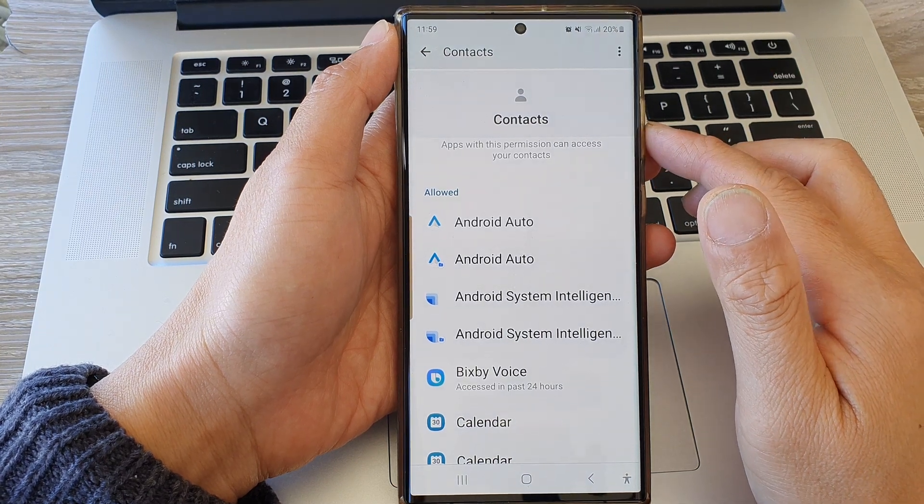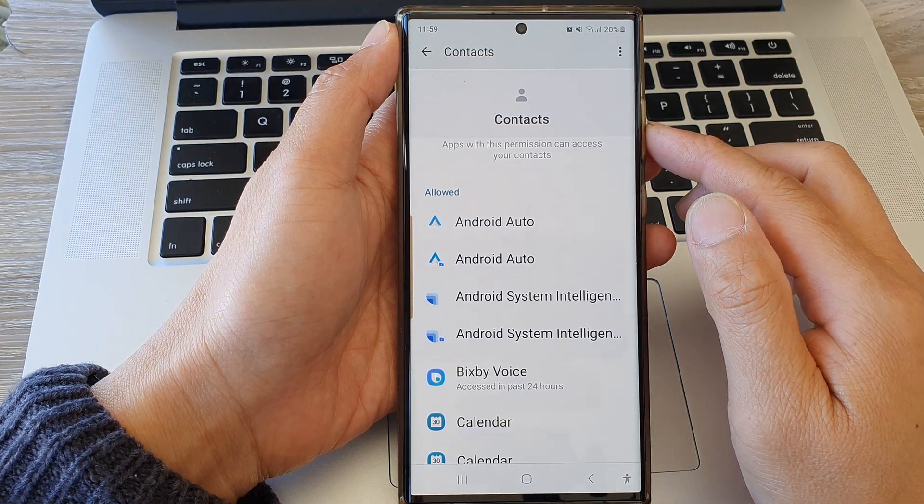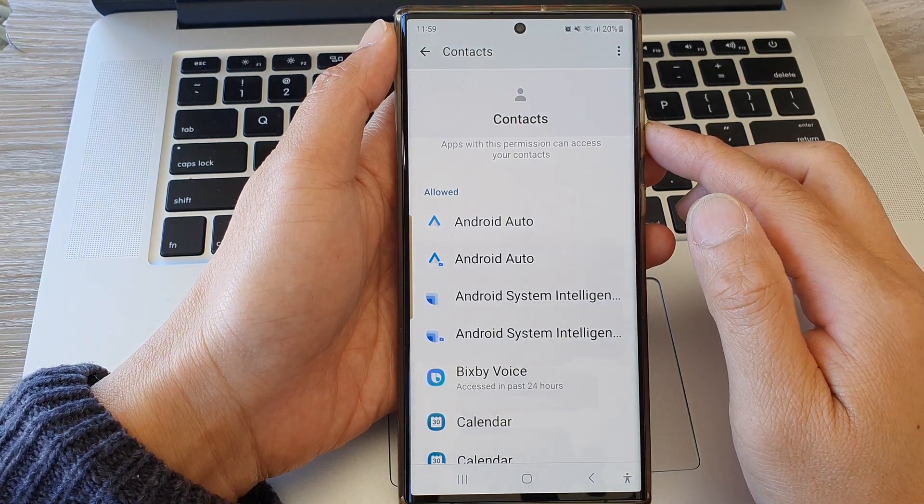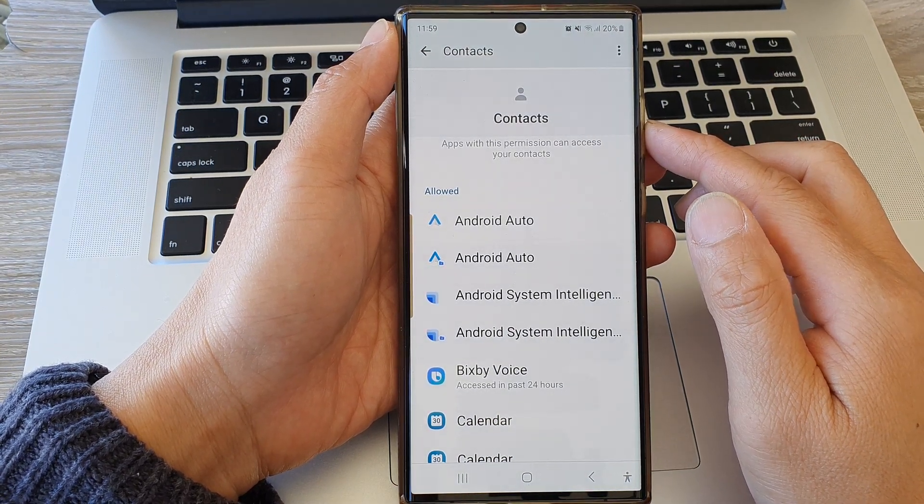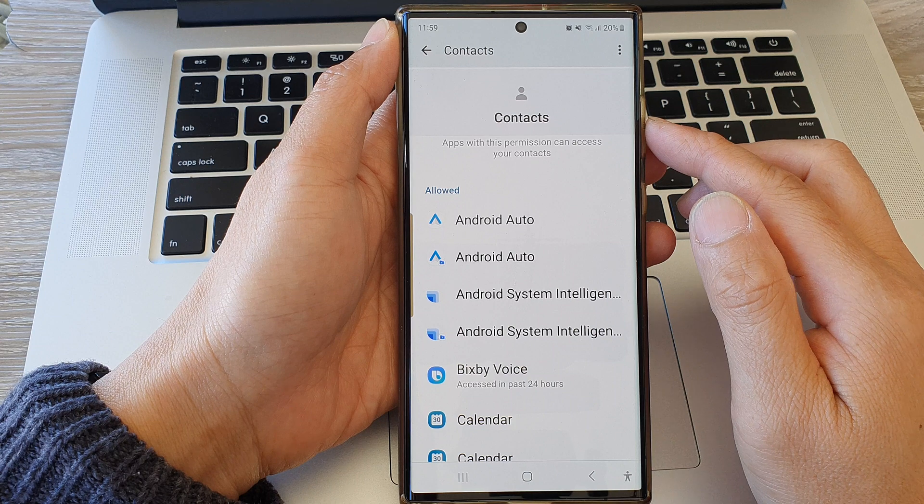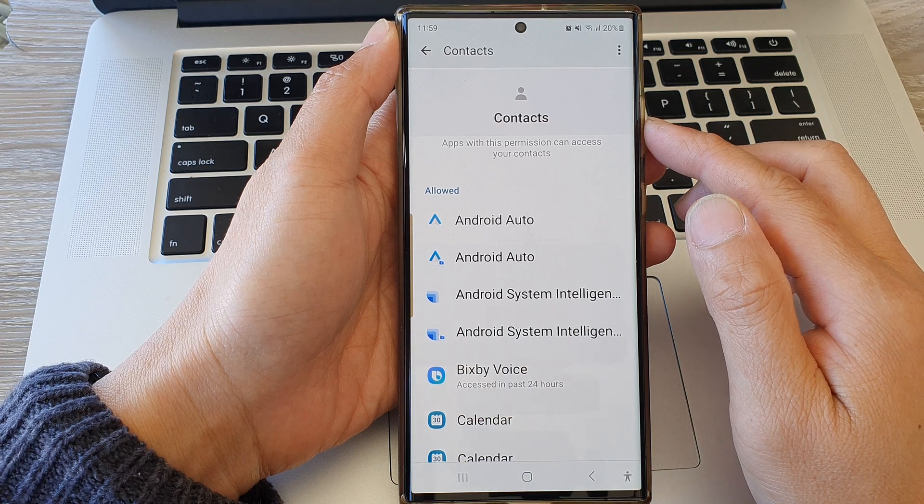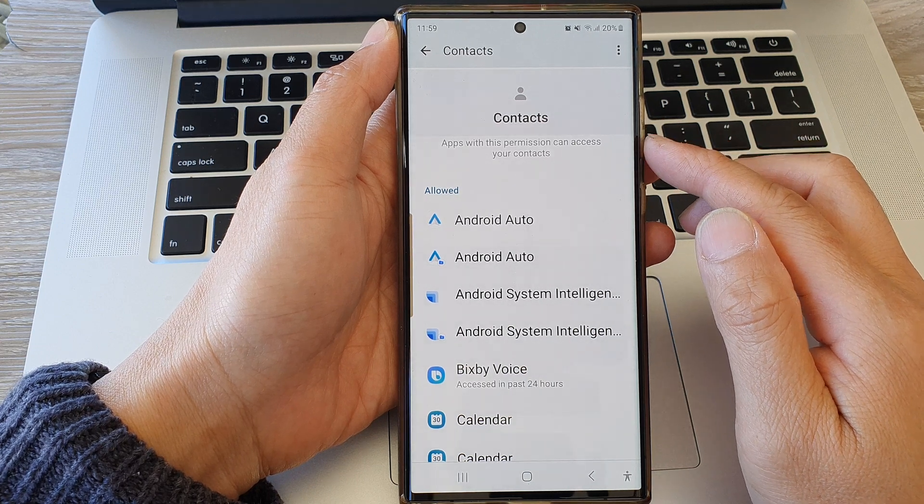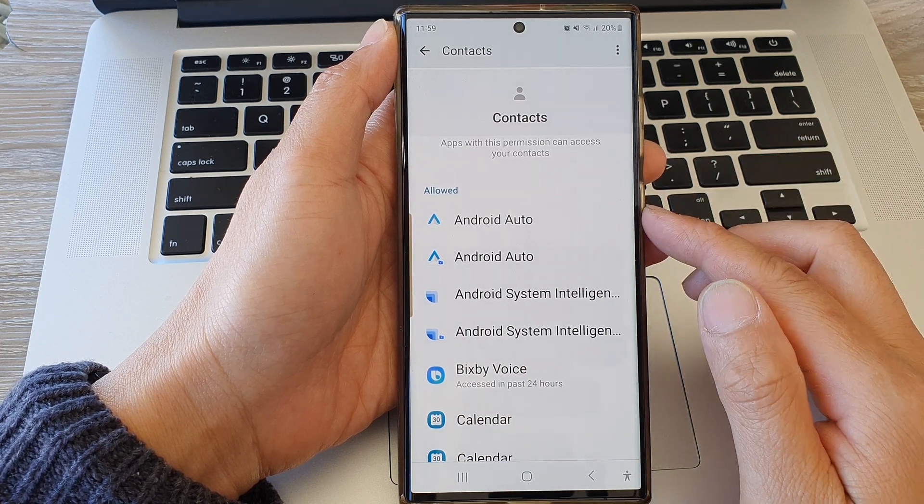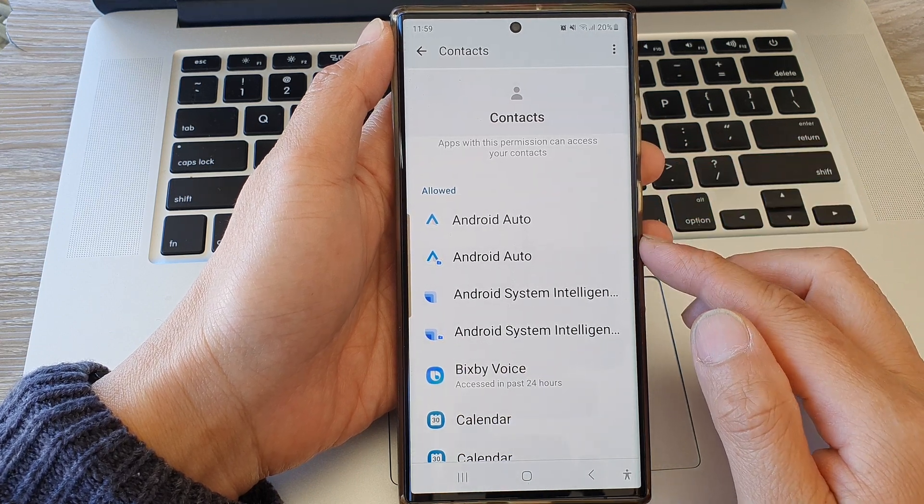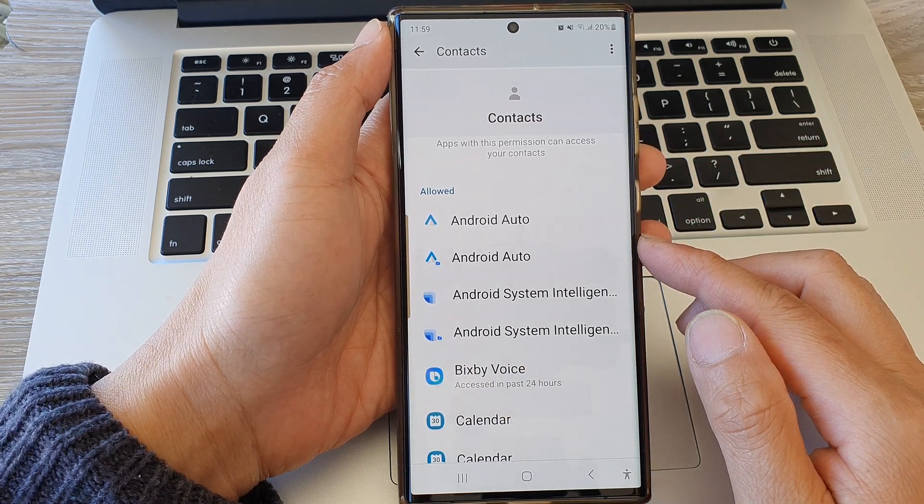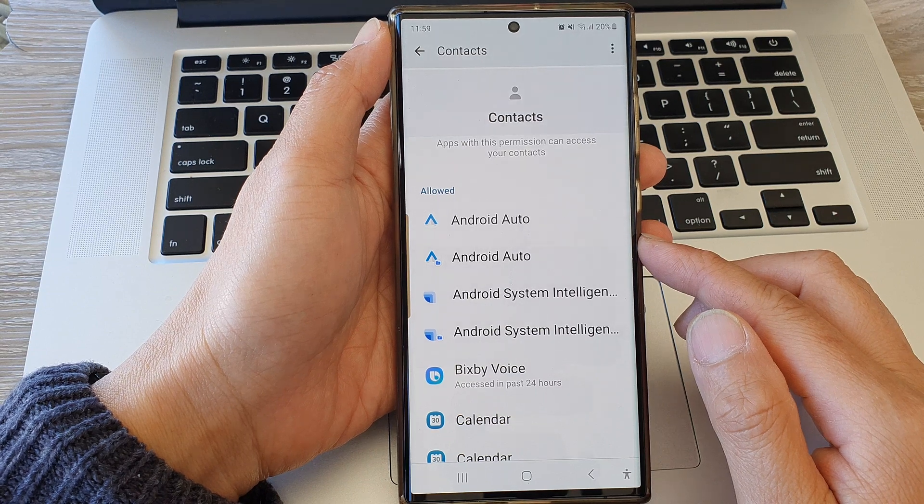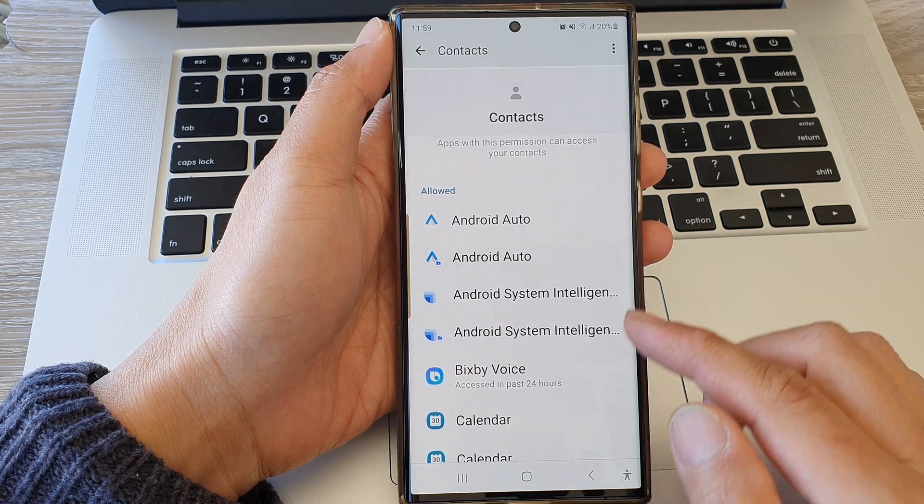Hey guys, in this video we're going to take a look at how you can allow or don't allow contacts permissions on the Samsung Galaxy S23 series.